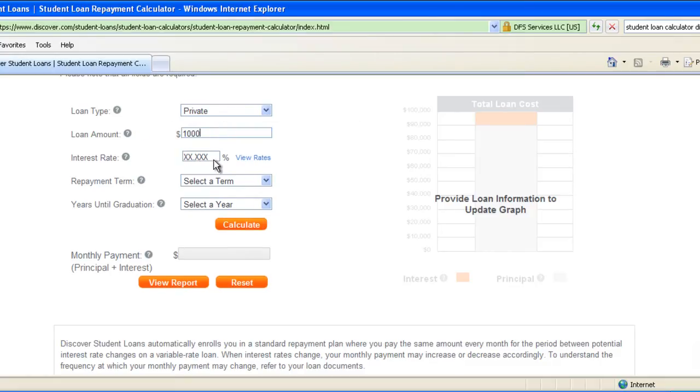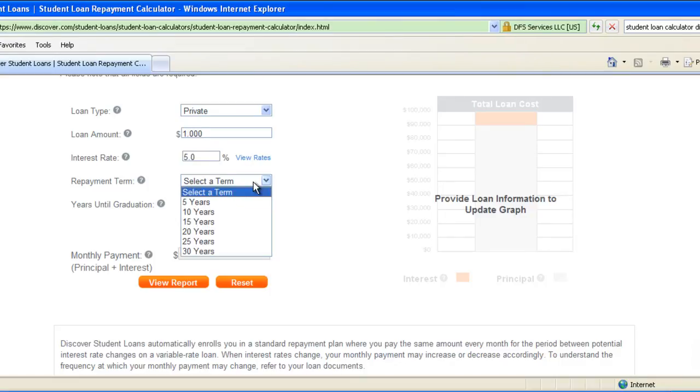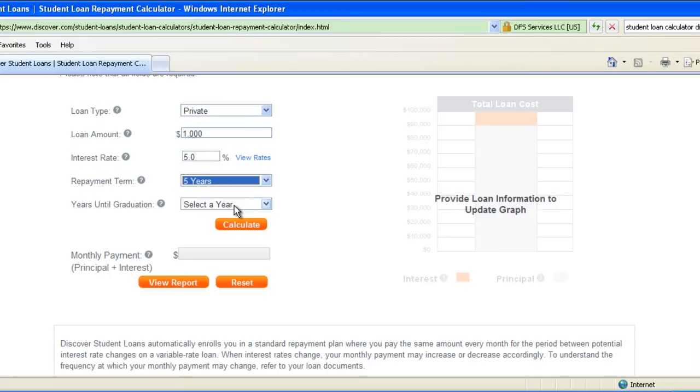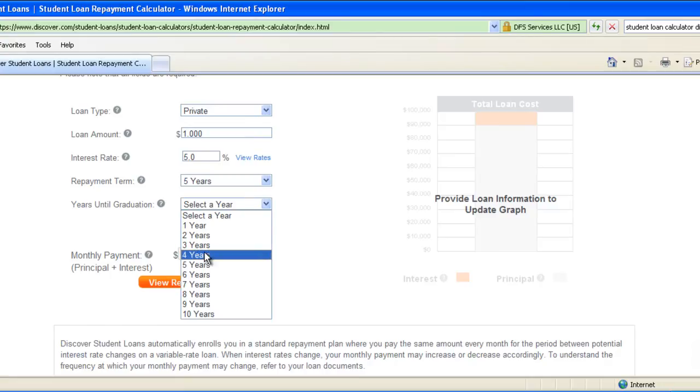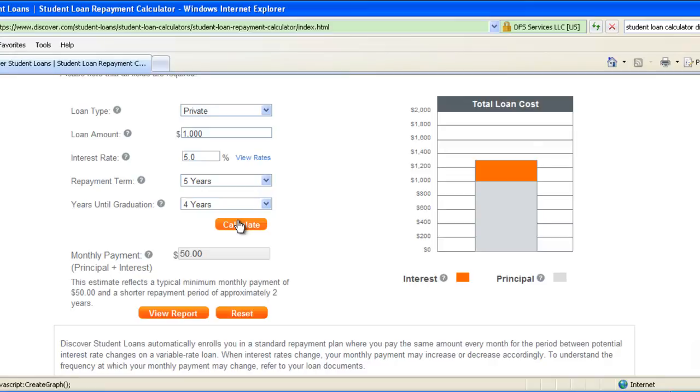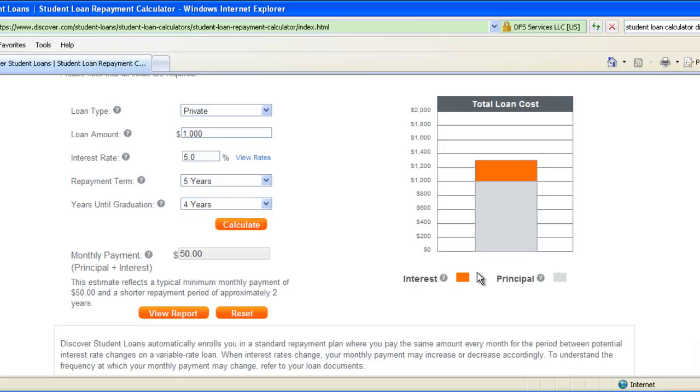And then the interest rate and the repayment term is 5 years. Years until graduation I still have 4 years and then I would say calculate. Once I say calculate, it calculates the interest and shows me how much monthly interest that I am paying. It shows me the graph of interest and principal. So this is how we do it manually.